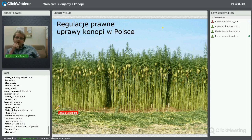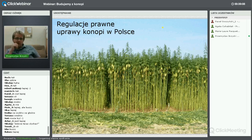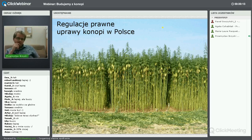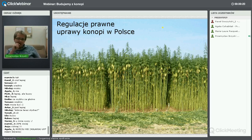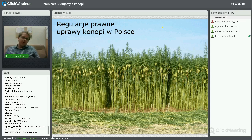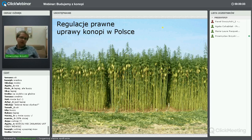Warto na początku sprecyzować ogólnie regulacje prawne uprawy konopi w Polsce. Wielu osobom konopia kojarzy się z tą indyjską, dzięki czemu ta technologia cieszy się takim zainteresowaniem. Ale uprawa konopi w Polsce jest regulowana prawnie – o tym dużo się pisze i mówi, ale warto powtórzyć, bo na pewno pojawią się pytania w tym kierunku.